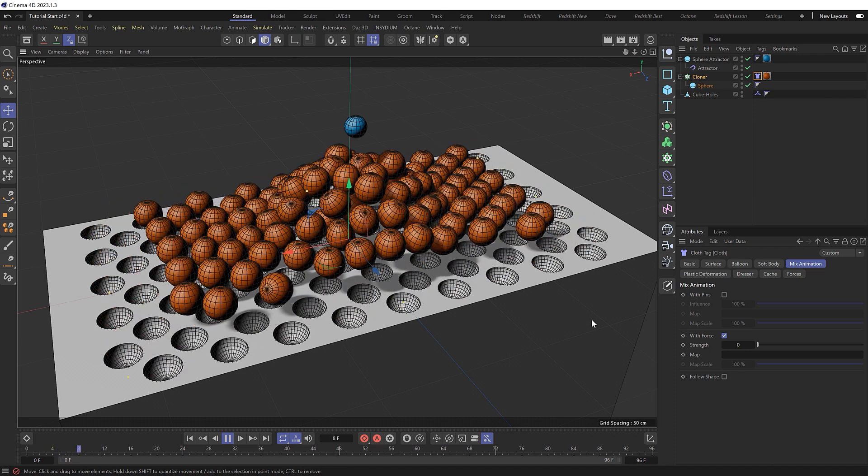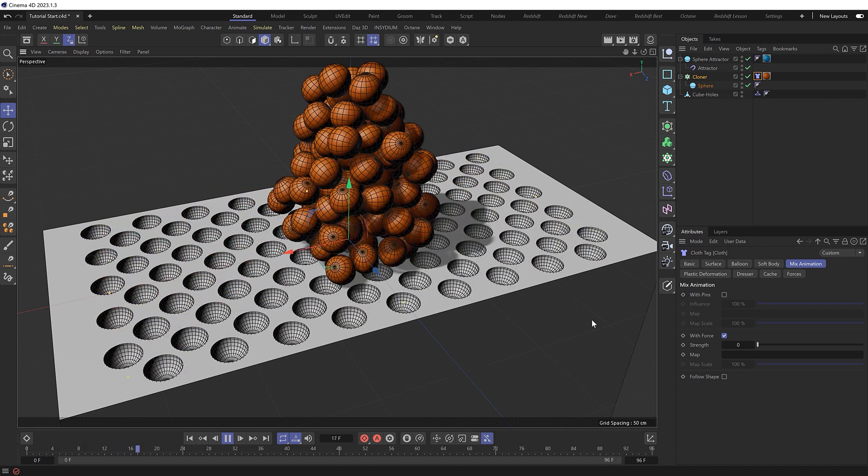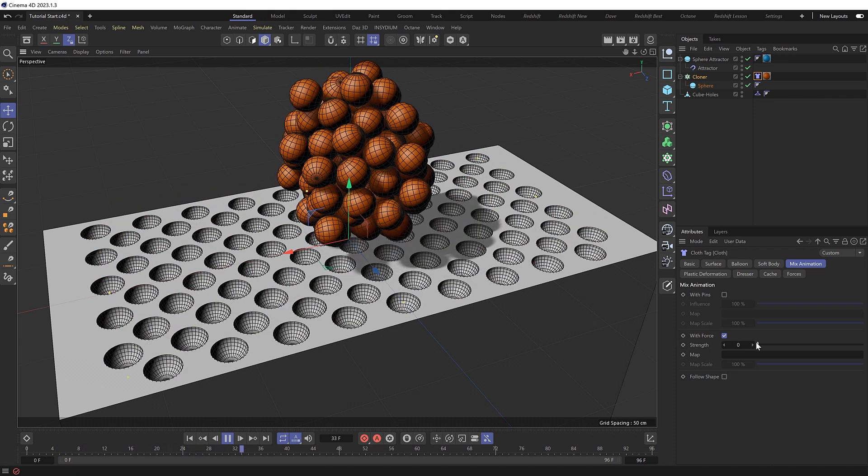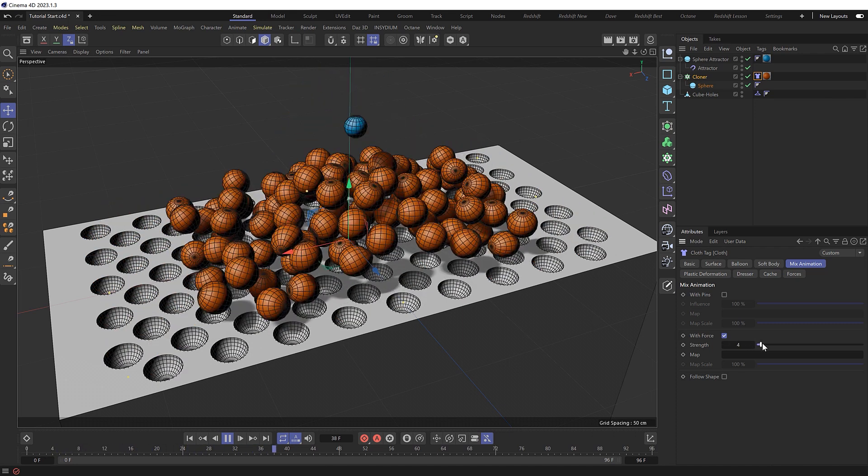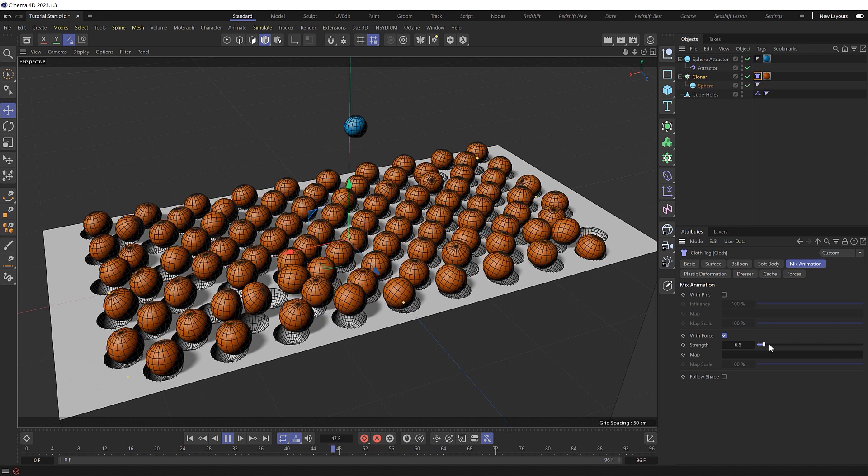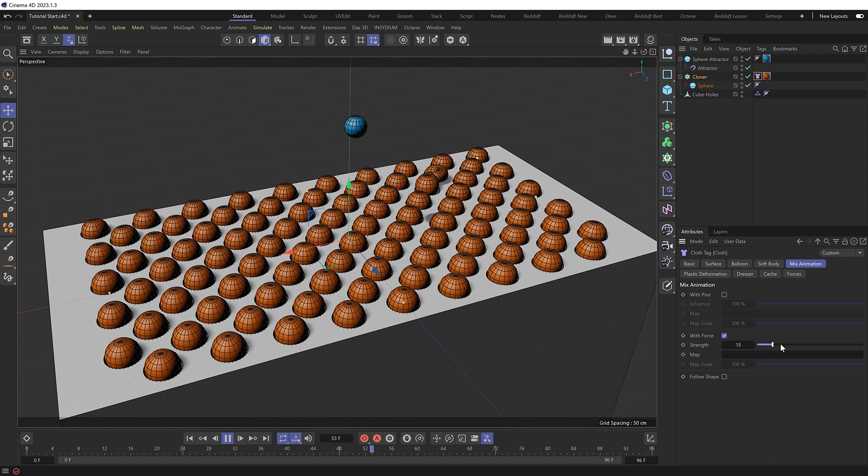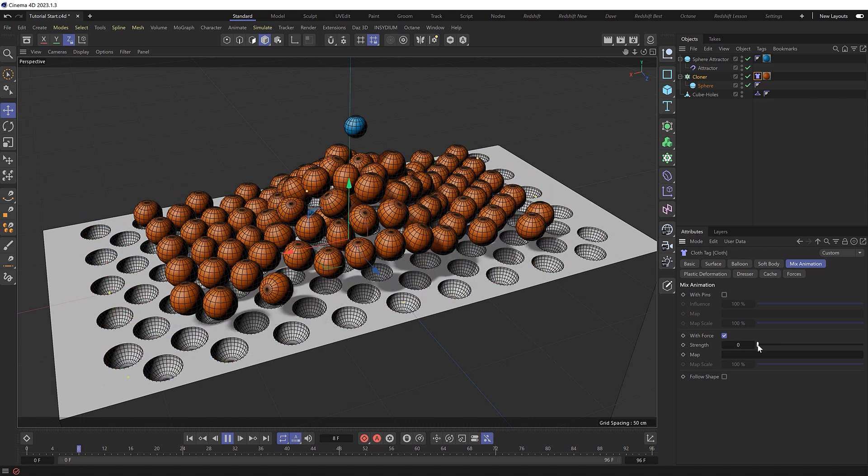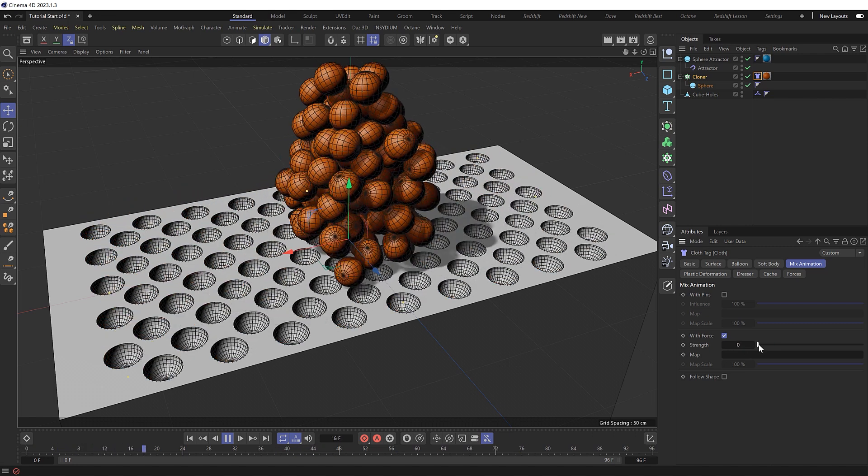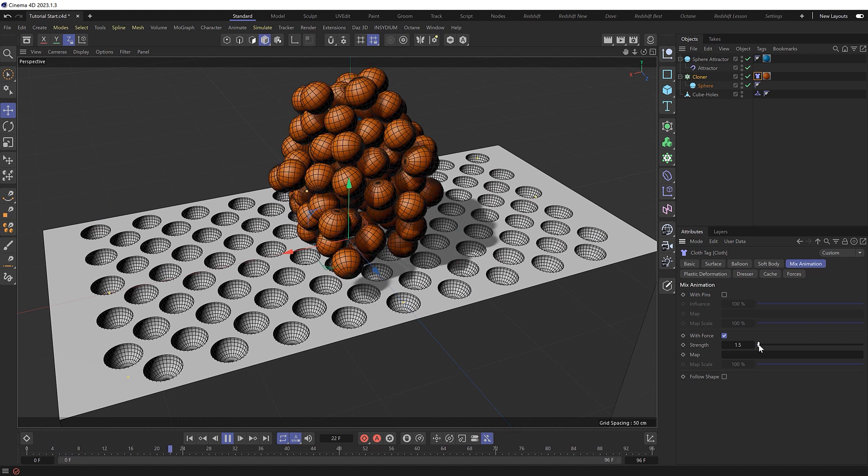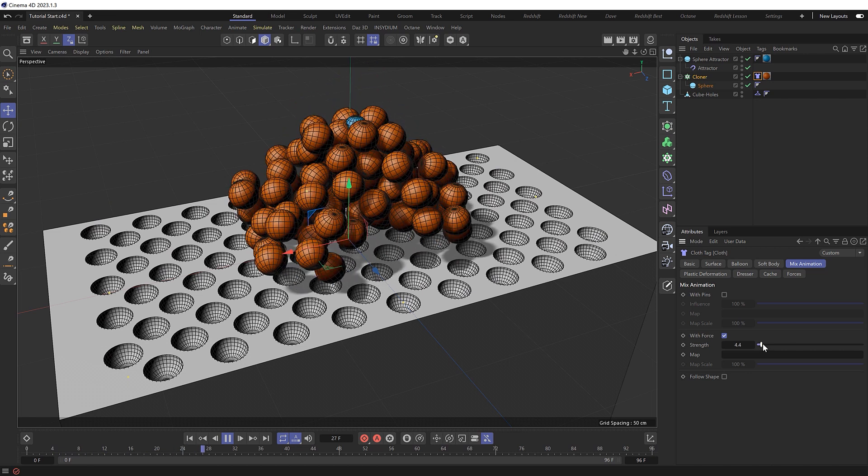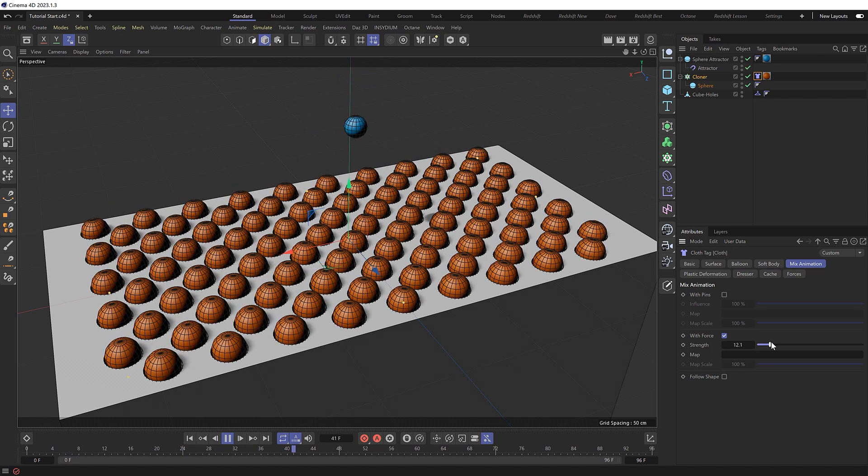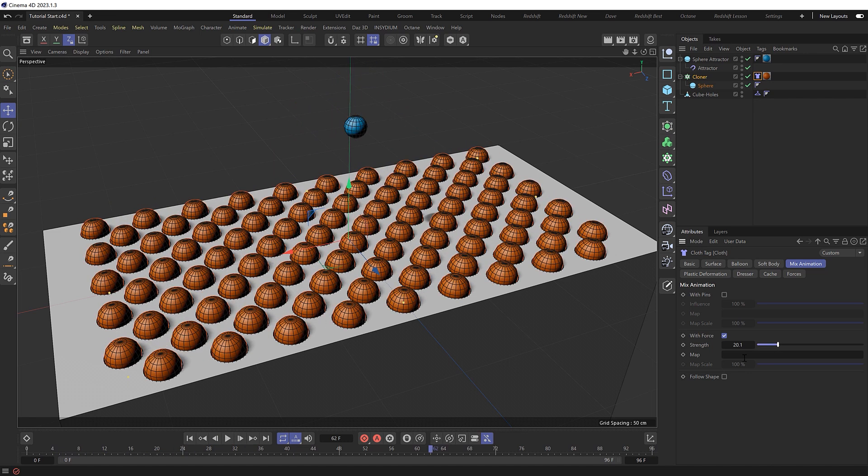All we need to do is activate with force mode, and we'll set this at zero to begin with, which should have no effect at first. But if we start to increase this value, they'll try to return back to their original positions. And a little goes a long way with this, so we don't want to go too crazy. But basically all we need to do is animate this value at the point we want the clones to return home.